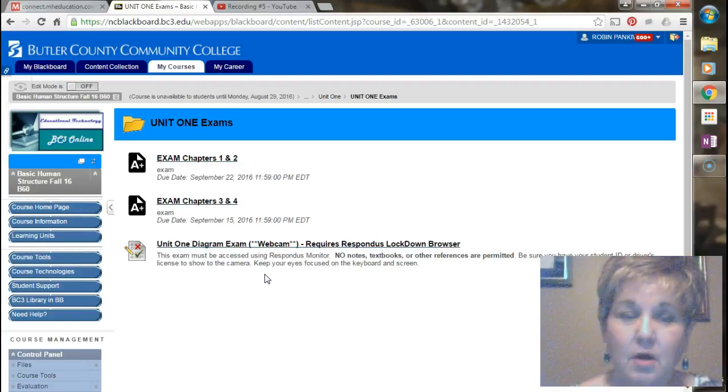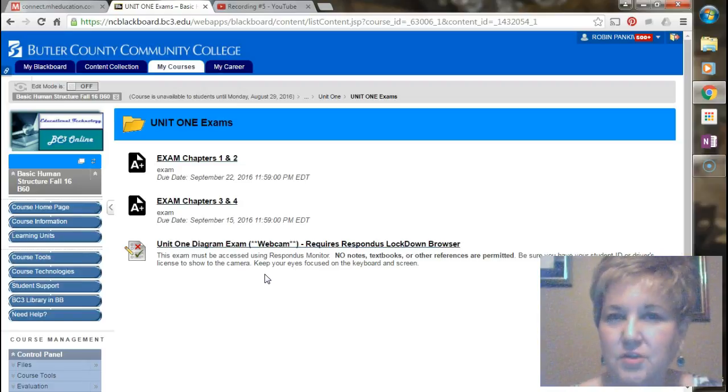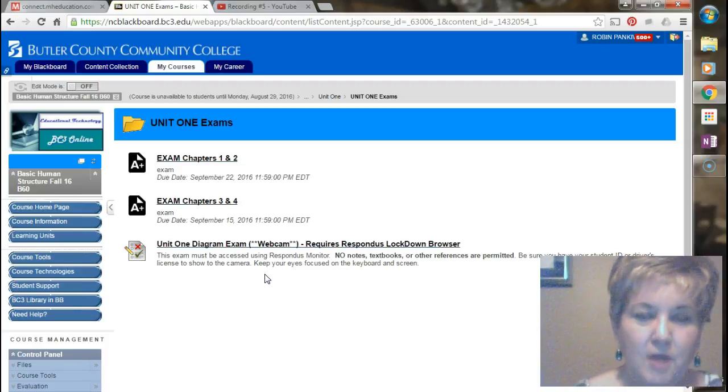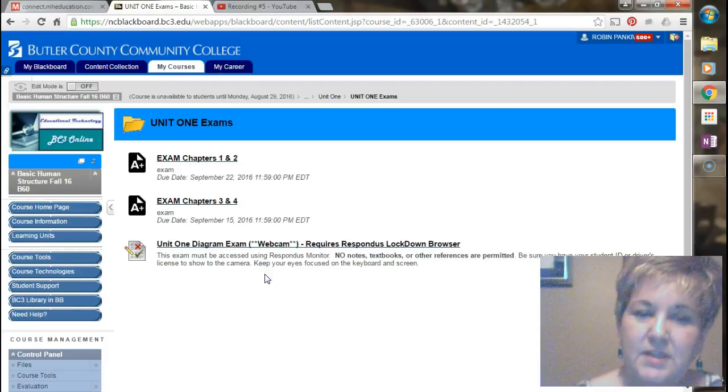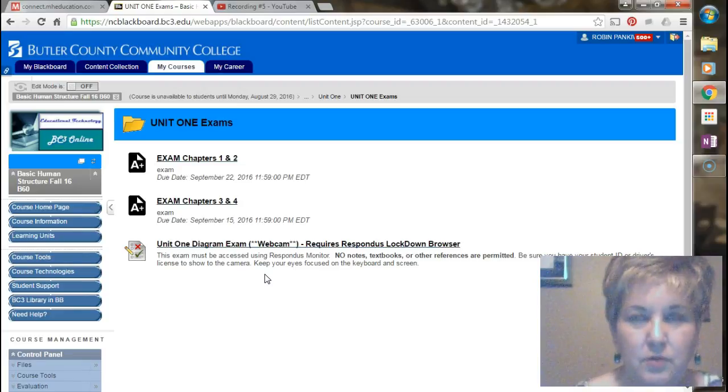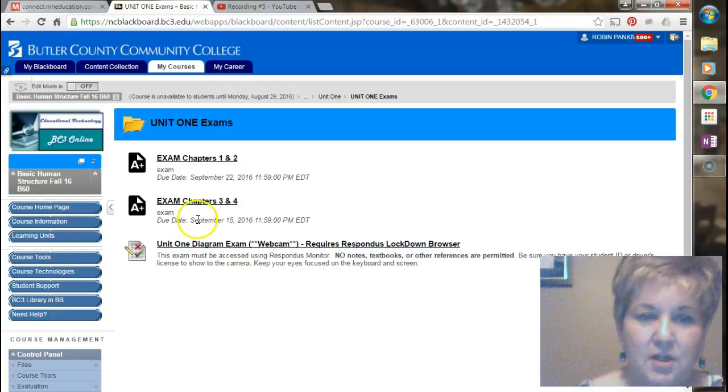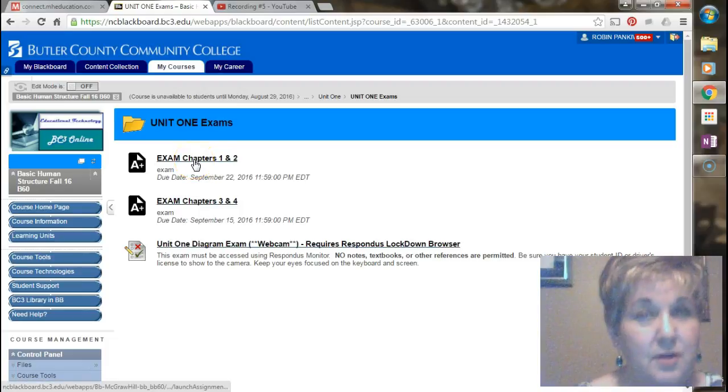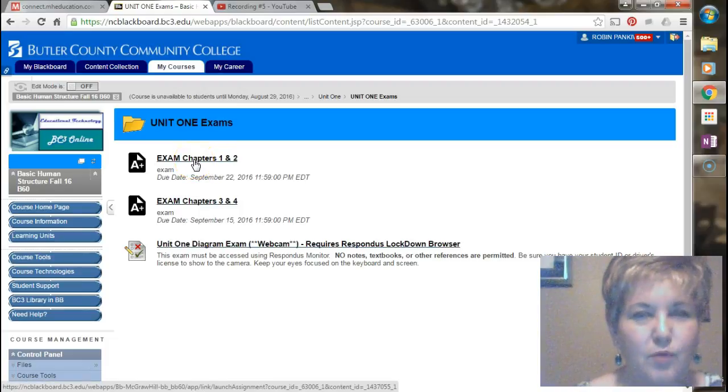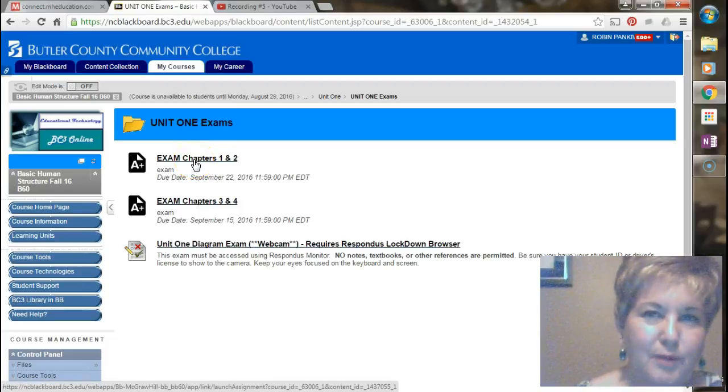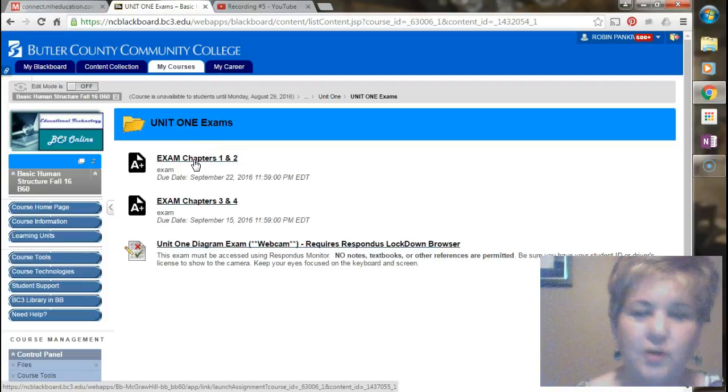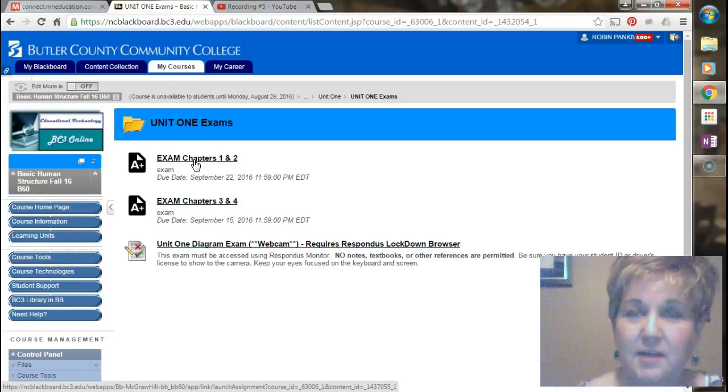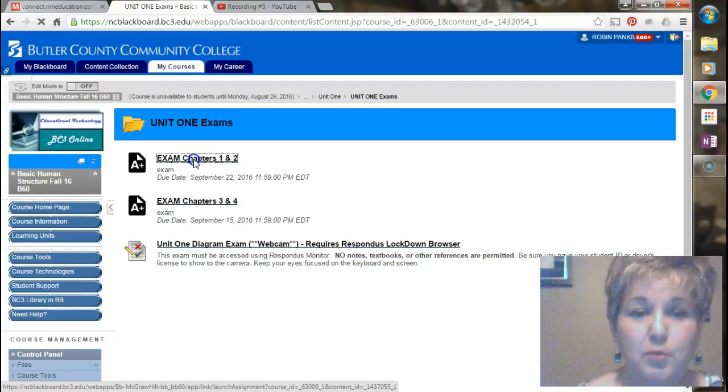The diagram exams are going to be the diagrams that you see in your textbook. I'll explain about those in just a moment. So there are two chapter exams in unit one and both of these are going to launch in Connect. When you click on this, make sure you're ready to do it because you only have one chance. If you run into a problem, just let me know I can reset it for you. The way these exams are, every student in the course gets a different exam because the questions are drawn from a pool.